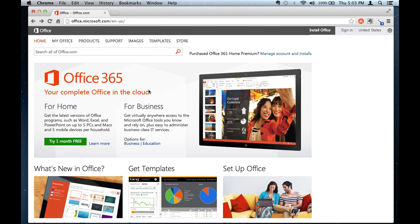And once you go here, they have the Office 365 suite available. So what that is, is every Microsoft Office product.